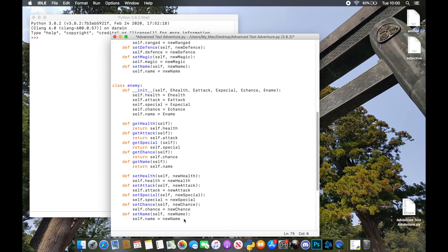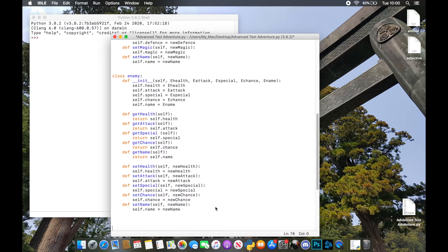So that's our basic enemy class all set up. From this we'll be able to make a basic enemy with a health, attack, special, a chance to hit, and a name.